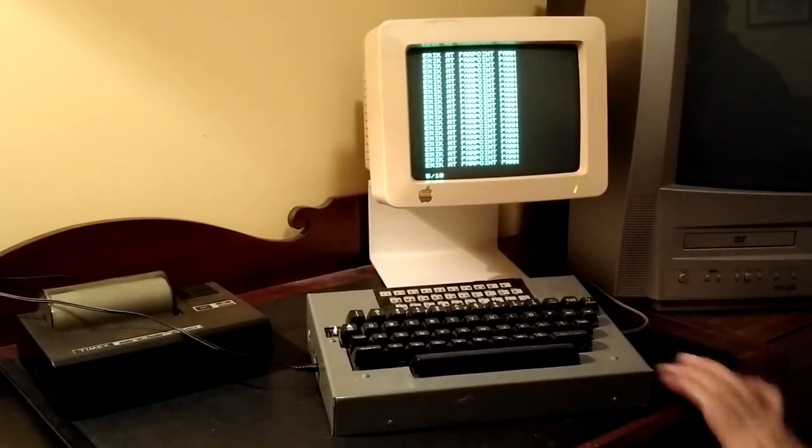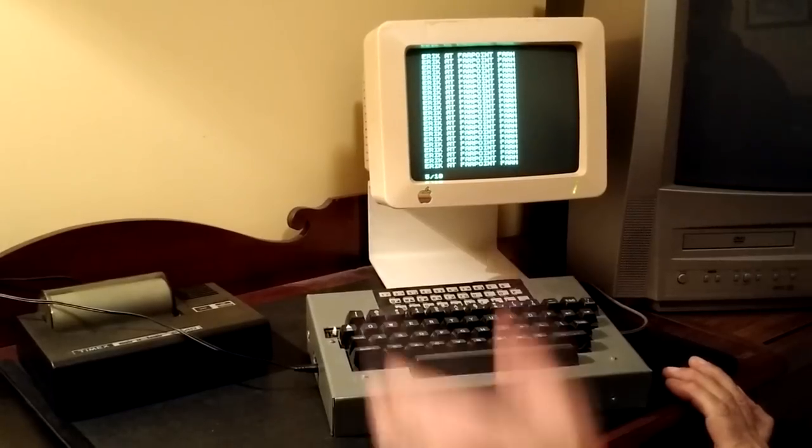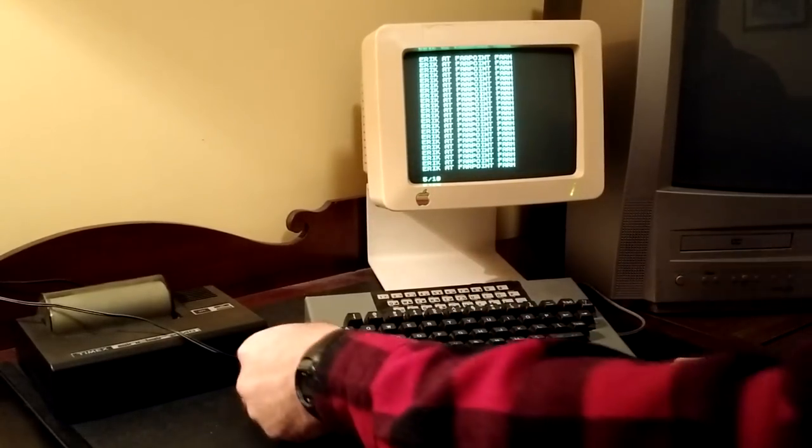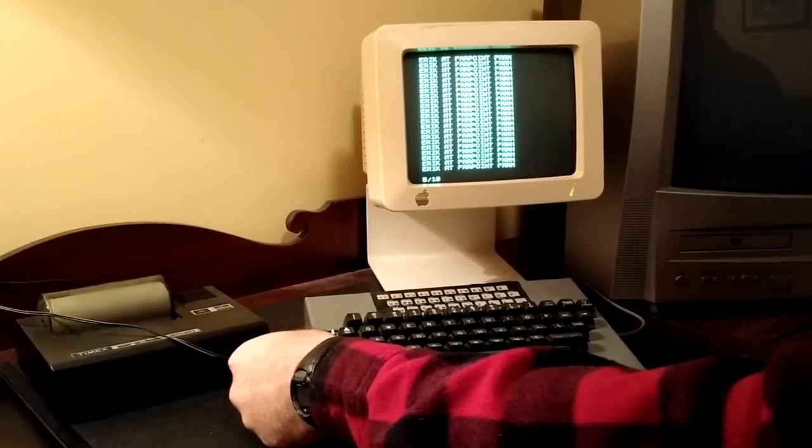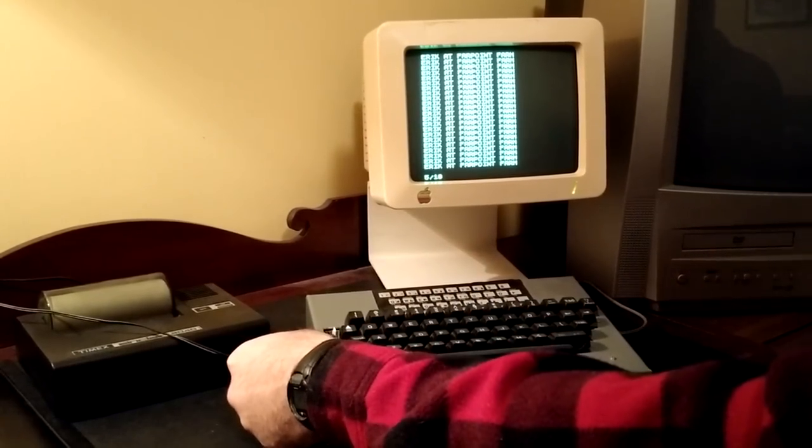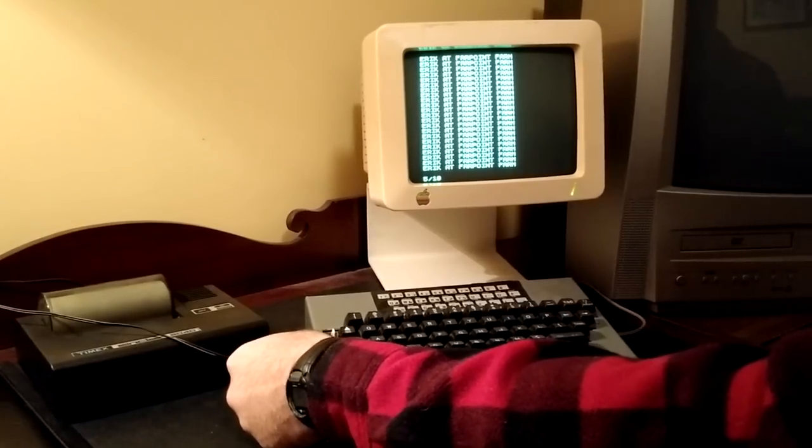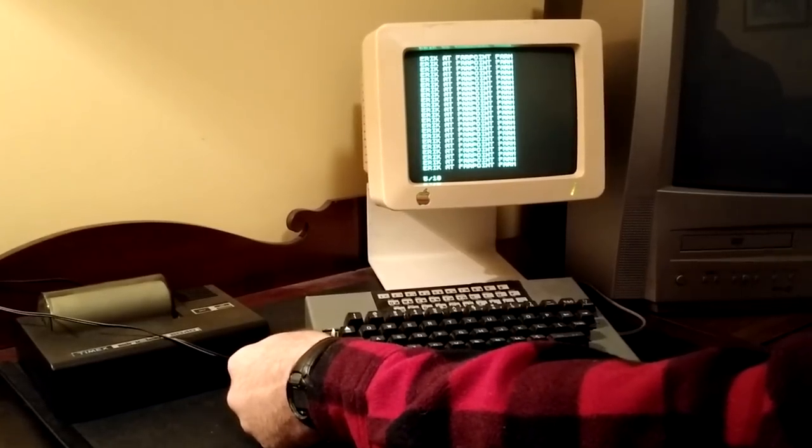I also, at some point, came across this printer here, so let me go ahead and unplug this for a second, and I'll pause the camera, and I'll hook the printer up, and I'll show you that it still works in 2018.